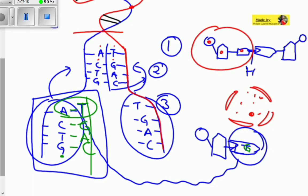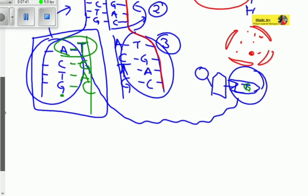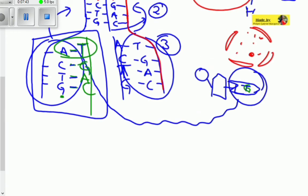The other separated strand also serves as a template — thymine looks for a nucleotide with adenine, guanine looks for cytosine, adenine for thymine, and cytosine for guanine. They create another new strand, forming chains of polynucleotides. After the strands are built, they are joined by weak hydrogen bonds and twisted into a double helix again.